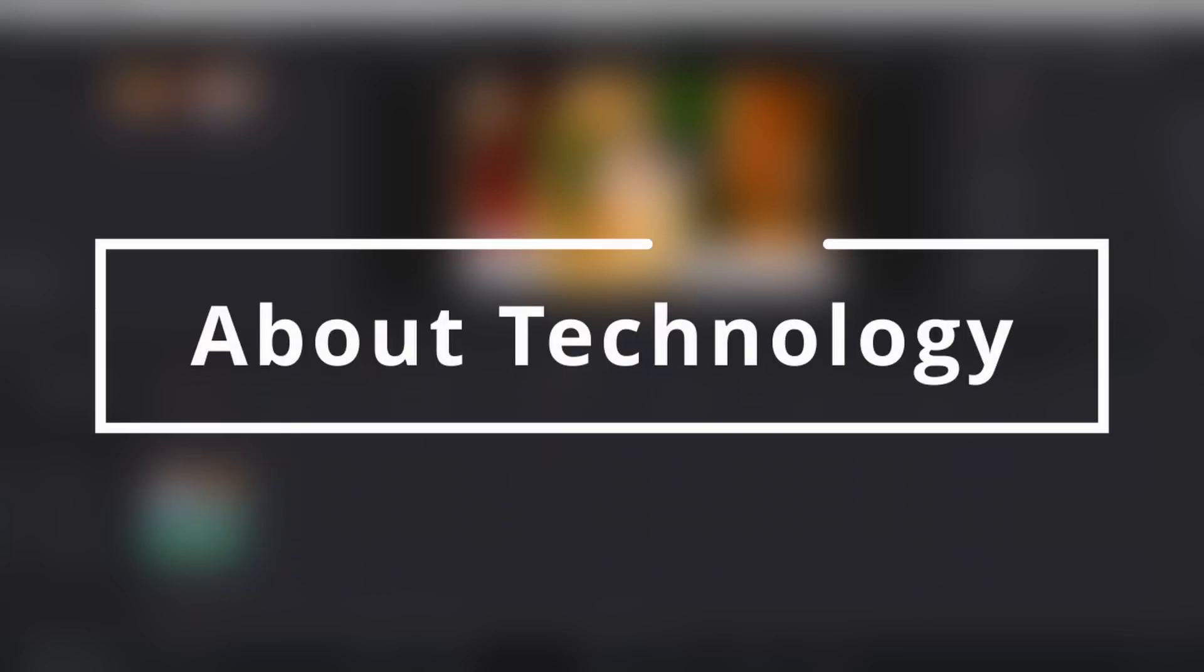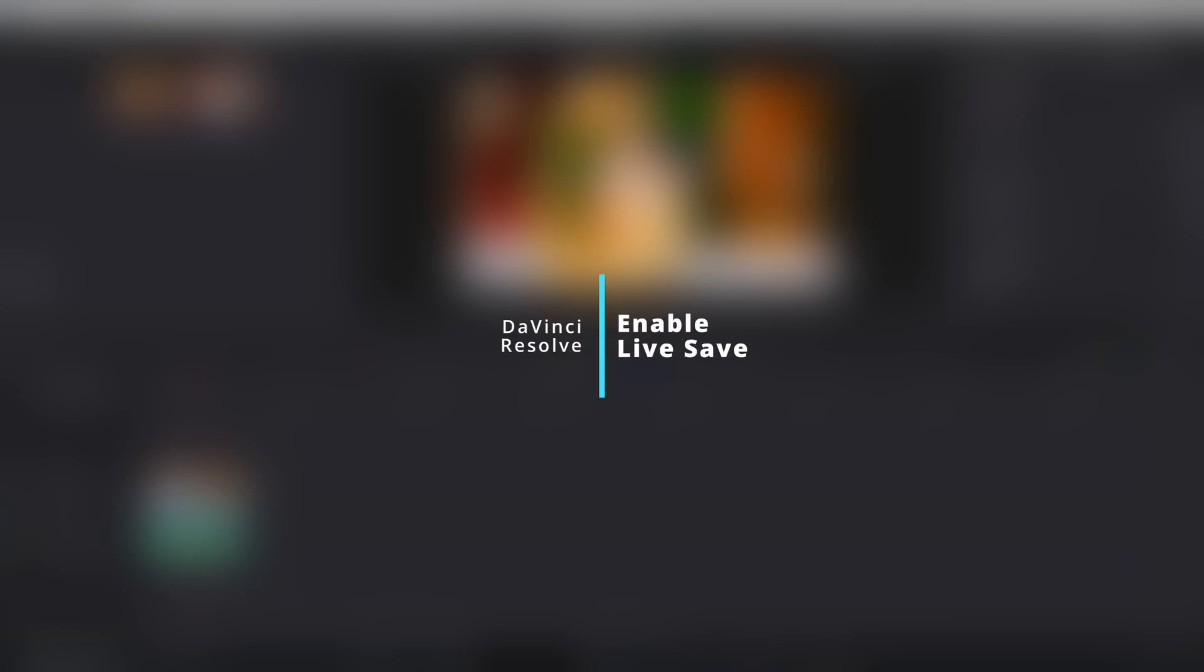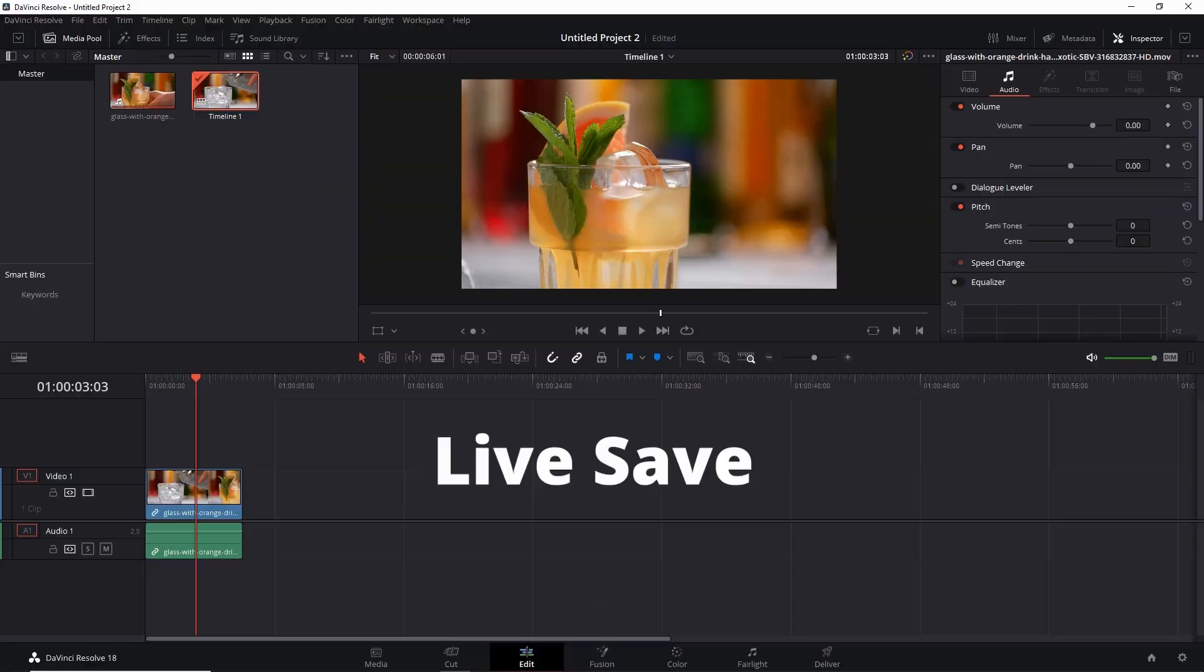Hey guys, welcome back to About Technology. In this video, I am going to share a secret with you that will help you to not lose your work again in DaVinci Resolve.